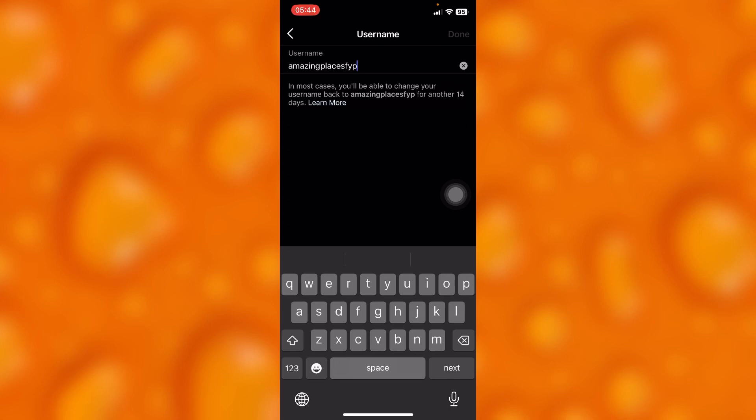your username. This only works after every 14 days, so if you choose a username and want to change it again, you'll have to wait for 14 days. That's how it works on Instagram. Let me show you